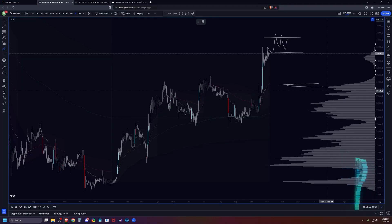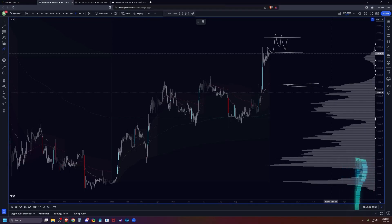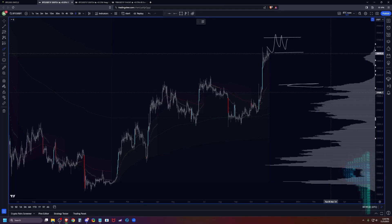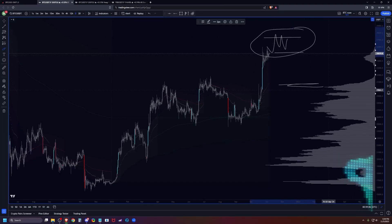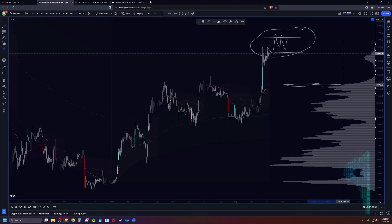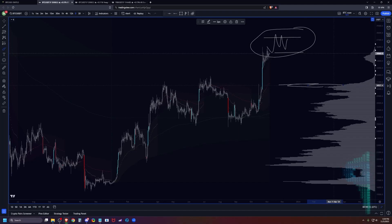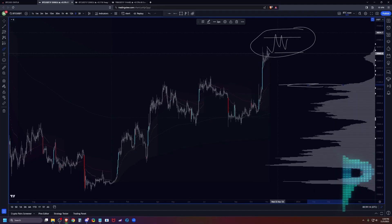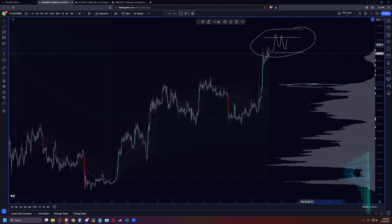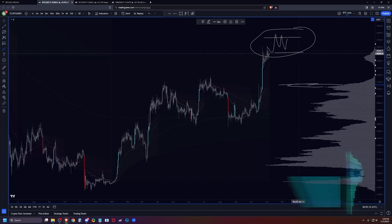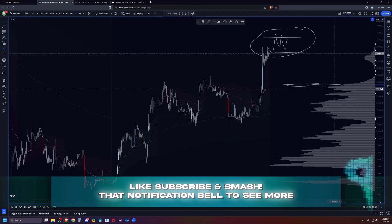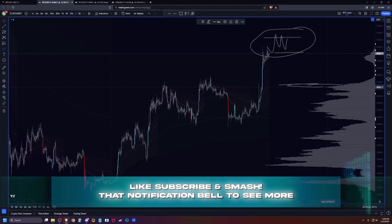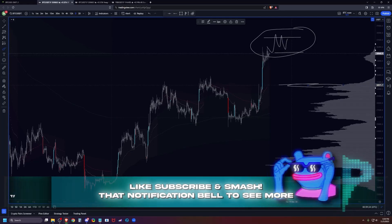So the longer this kind of distribution cycle takes, the more people are going to forget about this so that when we do trade down to this, it's going to be something that they've forgotten, right? If it takes months to do this distribution and come back down to here, people will get so bullish and so chopped up in this distribution that by the time we come back to here they'll have abandoned this kind of obvious thesis.